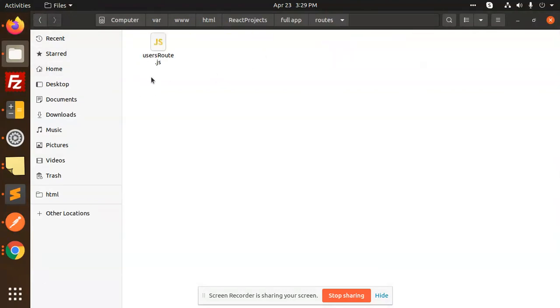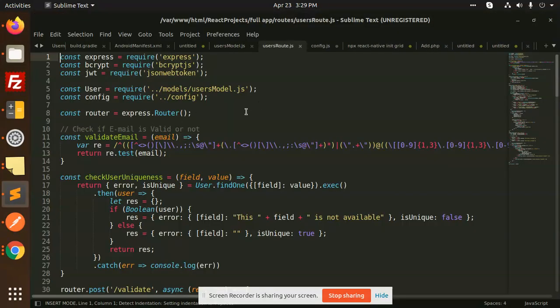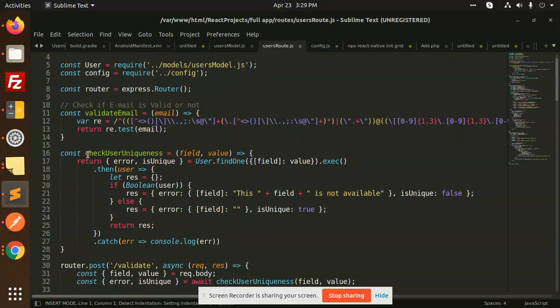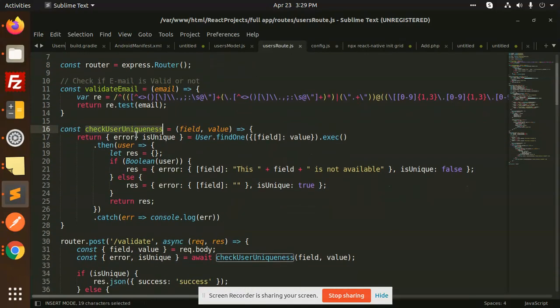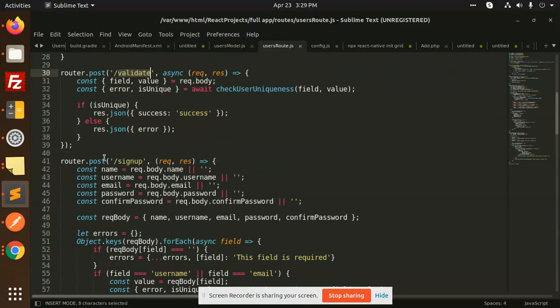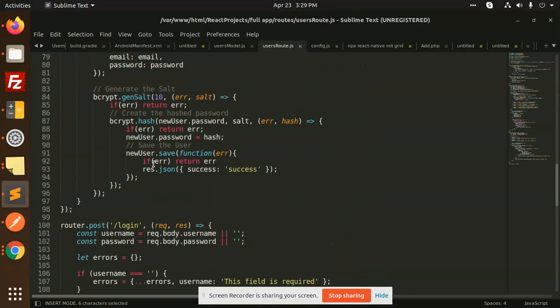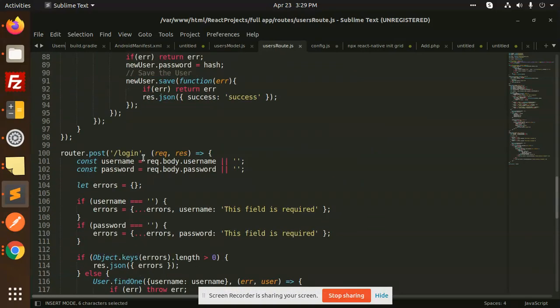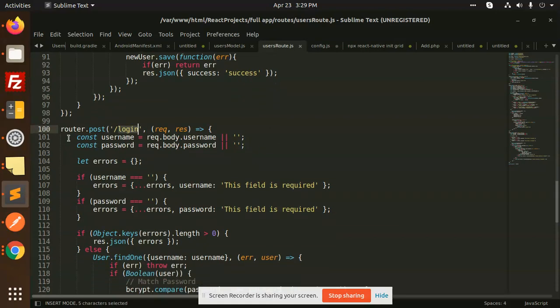In the routes we have user routes. We have created the REST functions: router.post for validate and router.post for sign-up. You can also separate this using controllers — define routes here and bypass to a controller — that will give a well-defined structure. You can separate it with controllers as well.